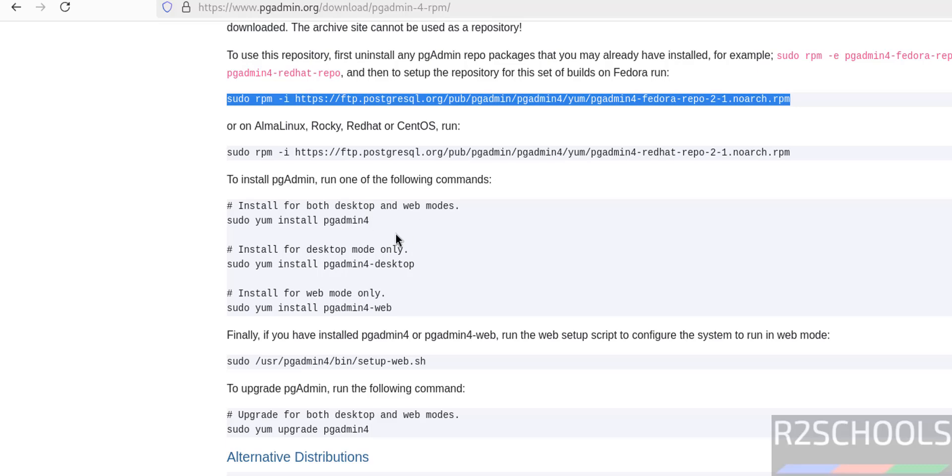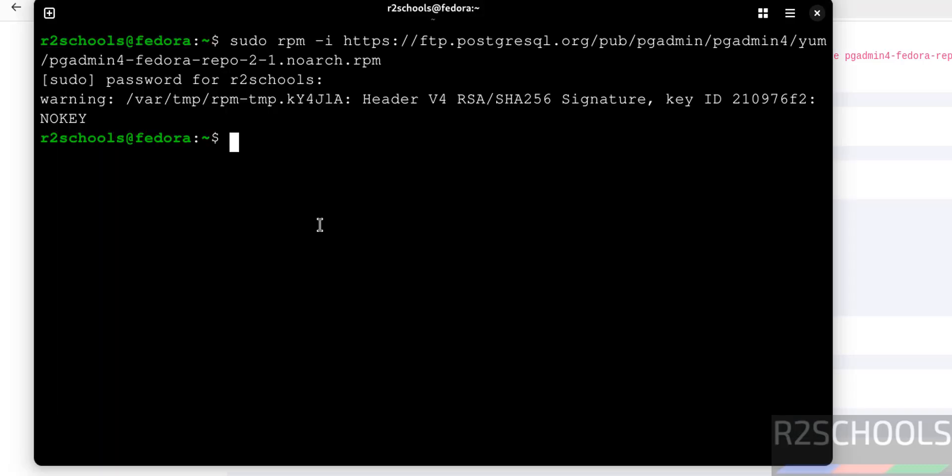If you want to install both the modes, we have to run this command. If you want to install only desktop mode, we have to run this command. So I want to install both the modes, so run this command: sudo dnf install pgadmin4.